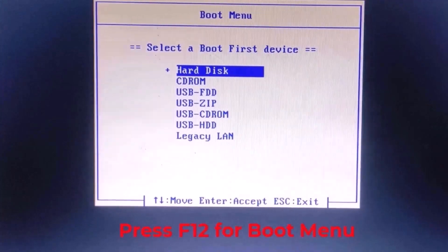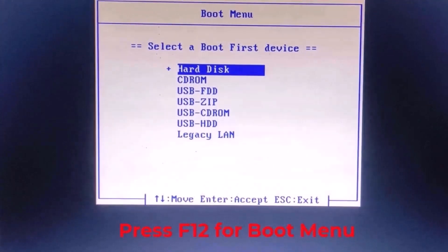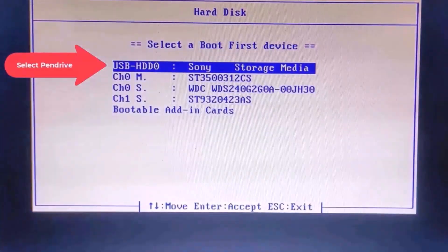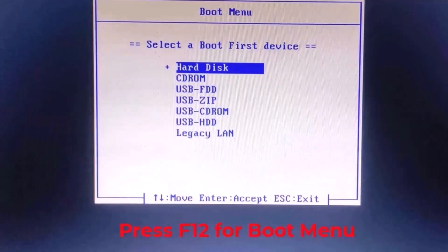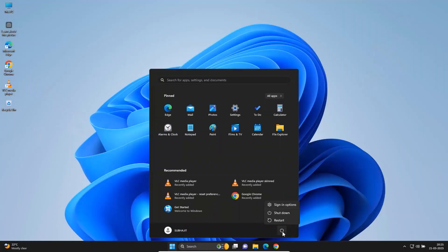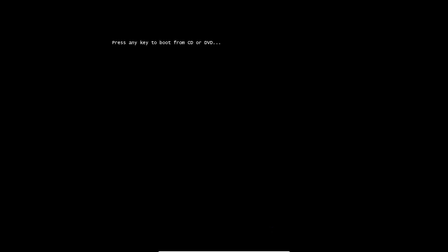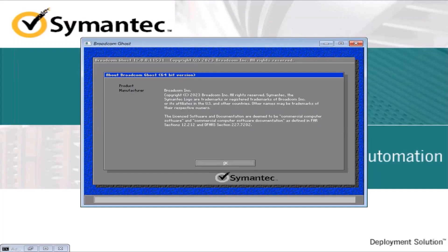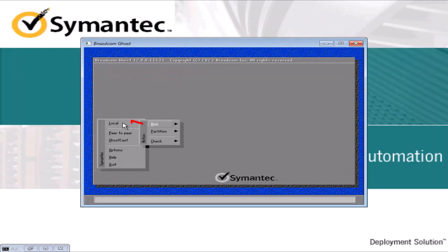Press F12 for boot menu. Select pen drive. Press Enter. Restart the computer. Press Enter. Click OK.